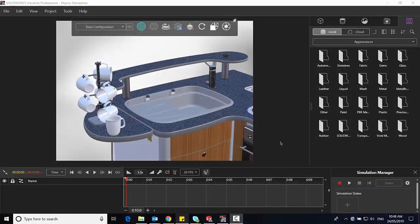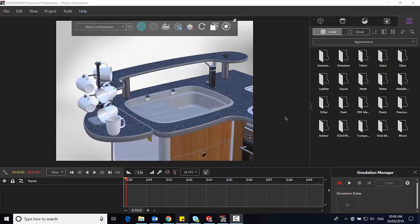Hello and welcome to another Tech Tip Tuesday. Today we're going to be talking about SOLIDWORKS Visualize Professional 2019 and some of the new features available. We're going to look specifically at the physics simulation.